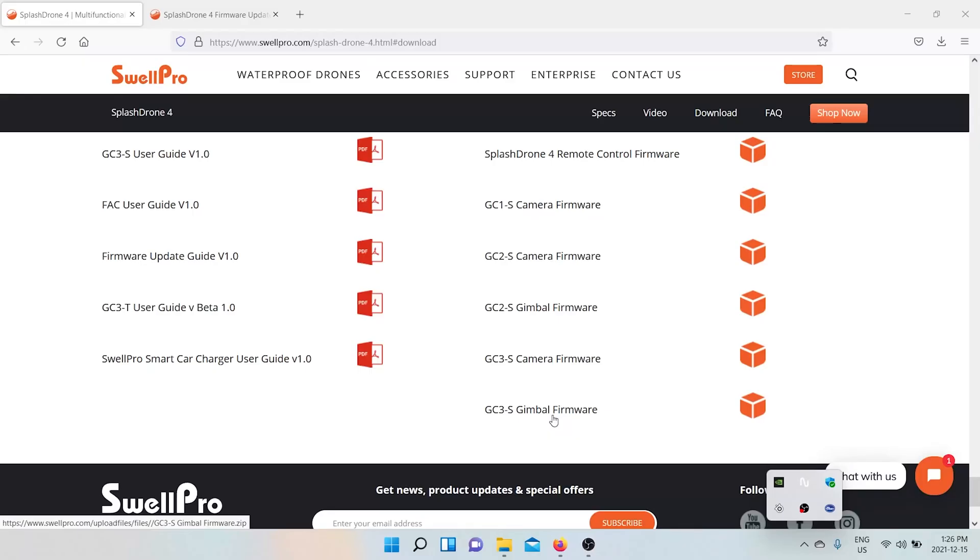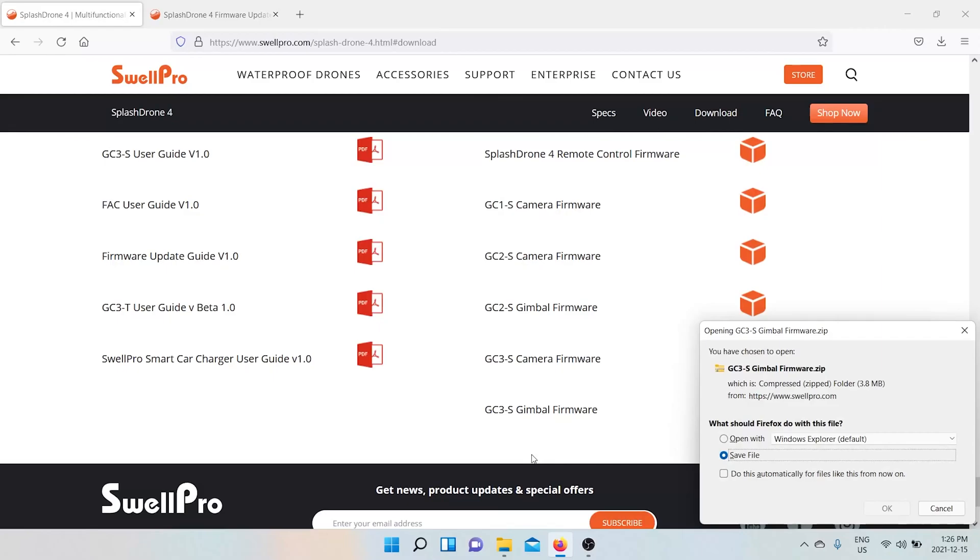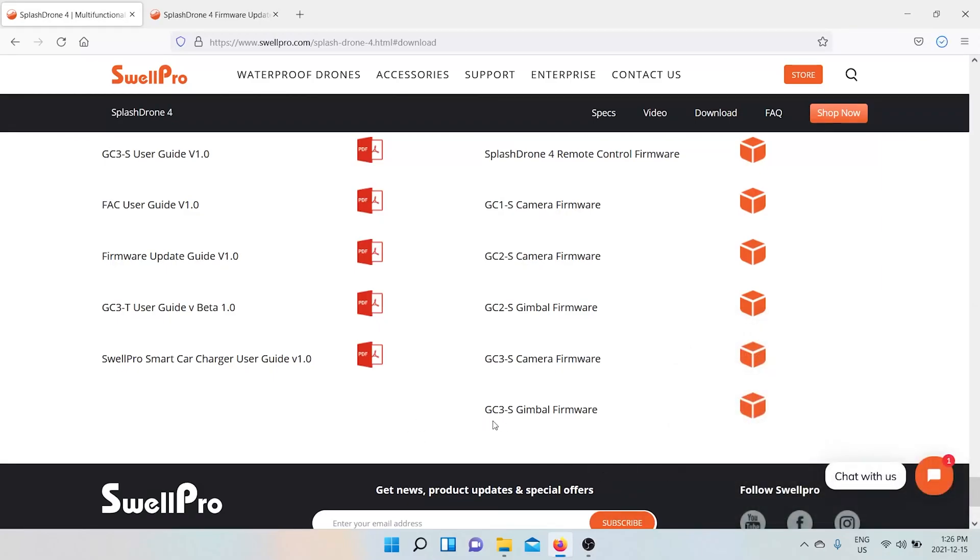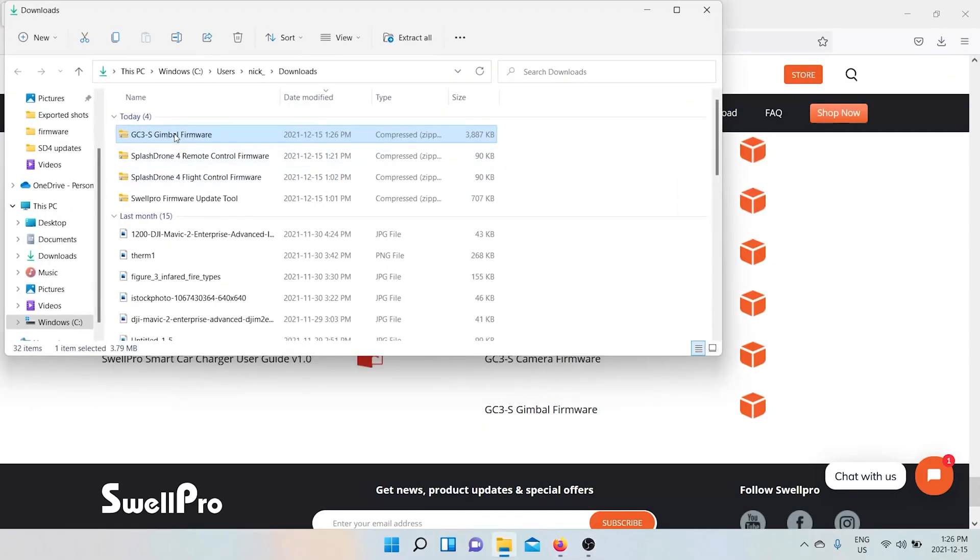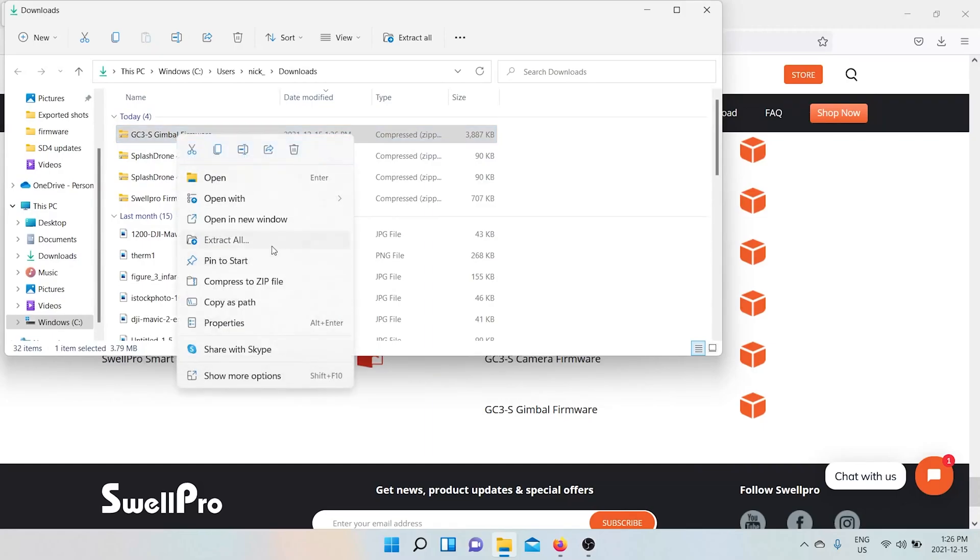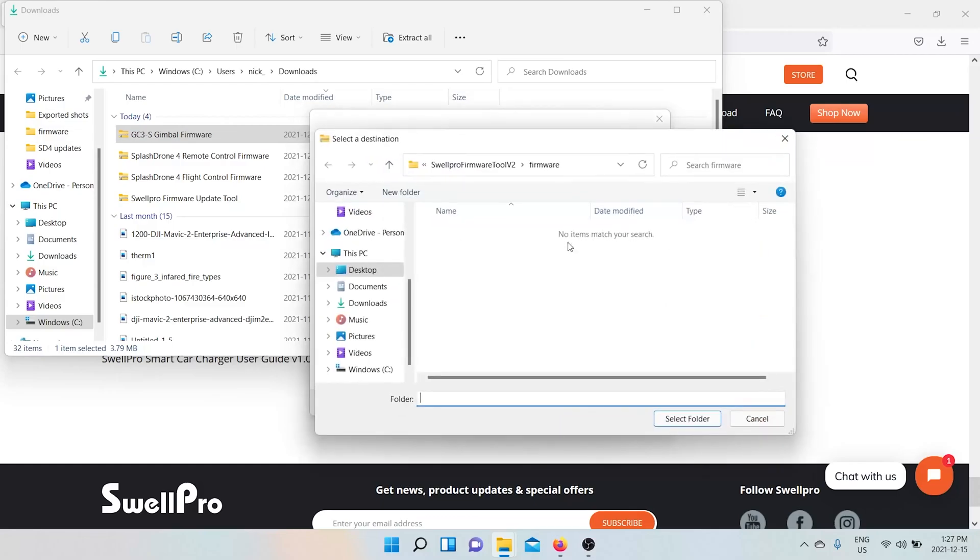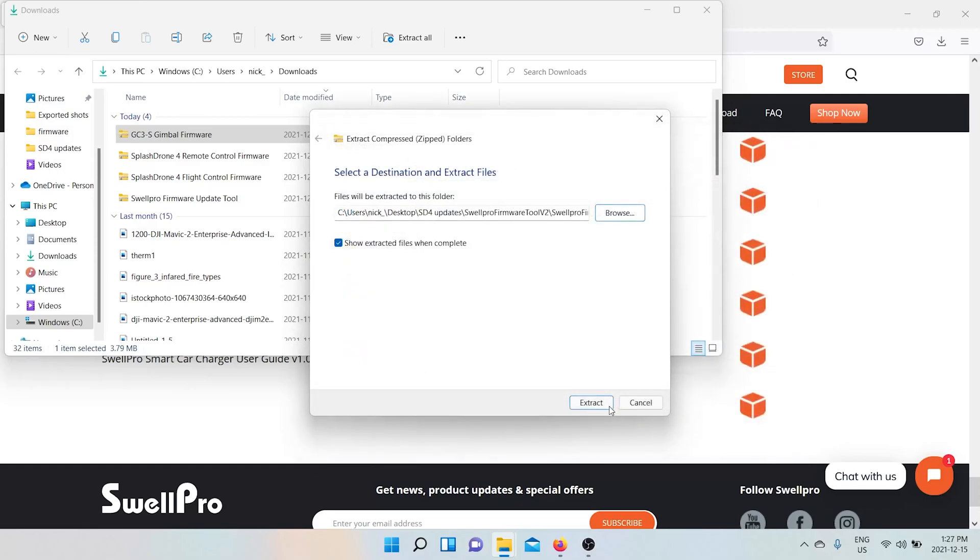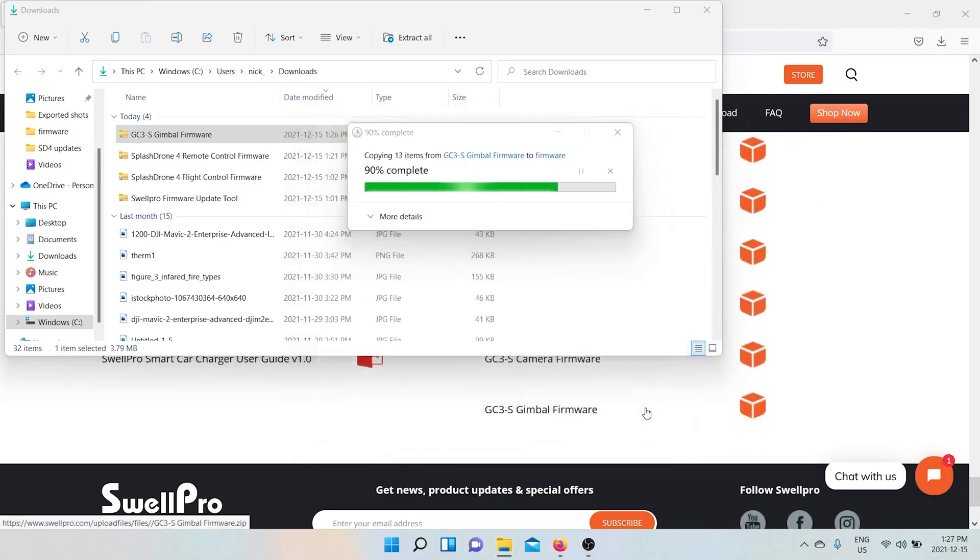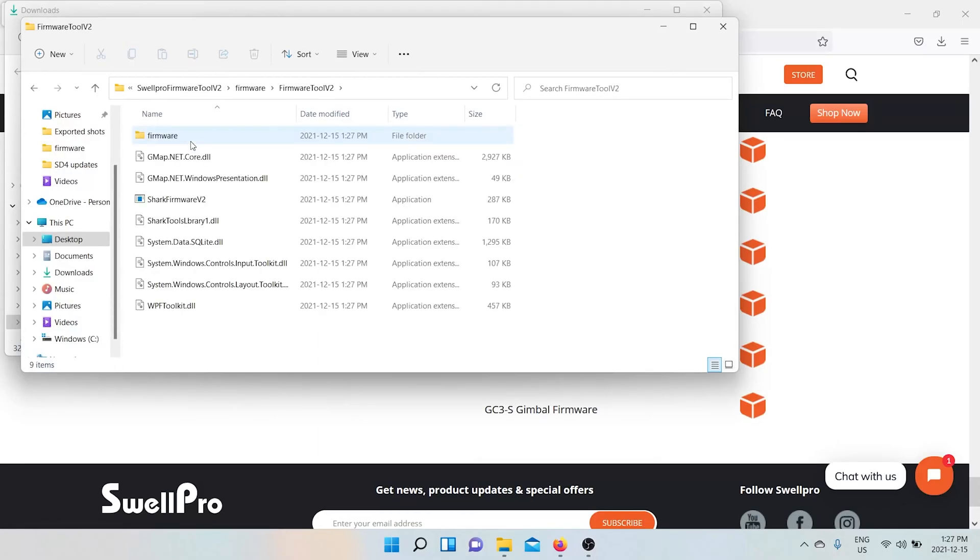Okay and for the last one, you don't need the tool or anything. So we want to go to the gimbal software. I'm going to go to save sc3-s gimbal software. Okay. Show in folder. Extract to the firmware folder we have. Okay. And it has its own tool and everything is pre-loaded with this one.